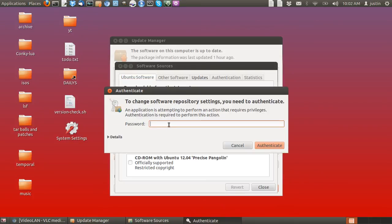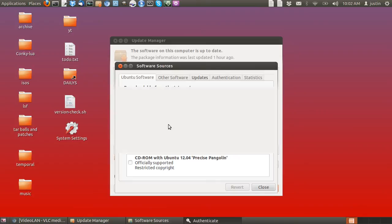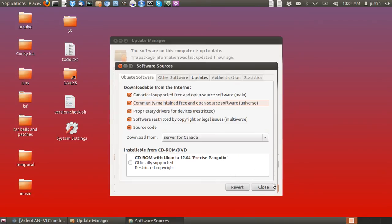It'll ask you for your password. Enter your password and click Close.